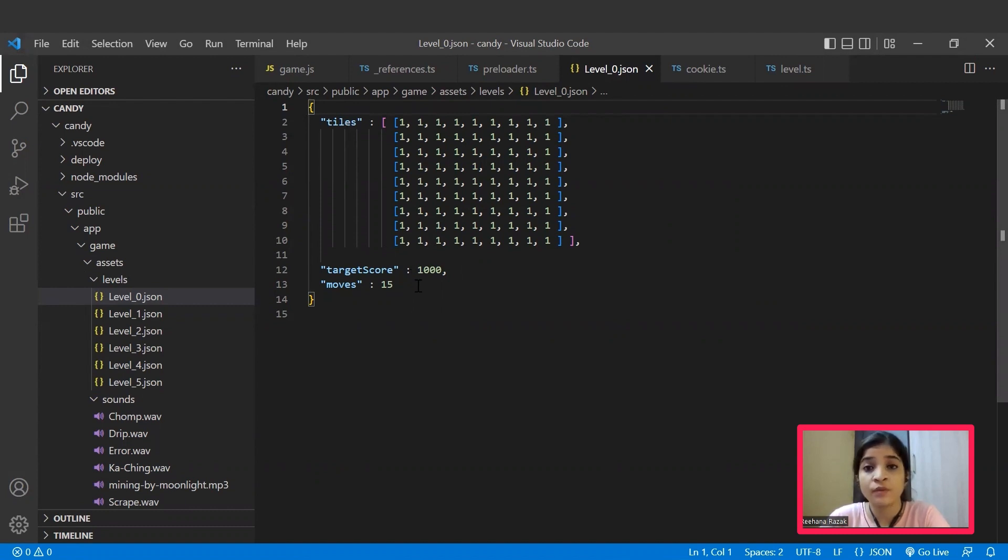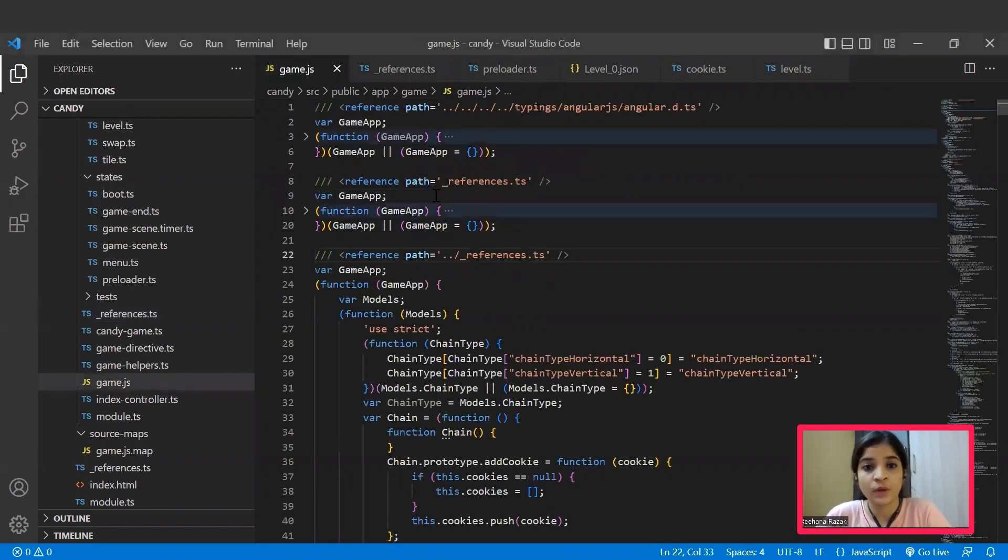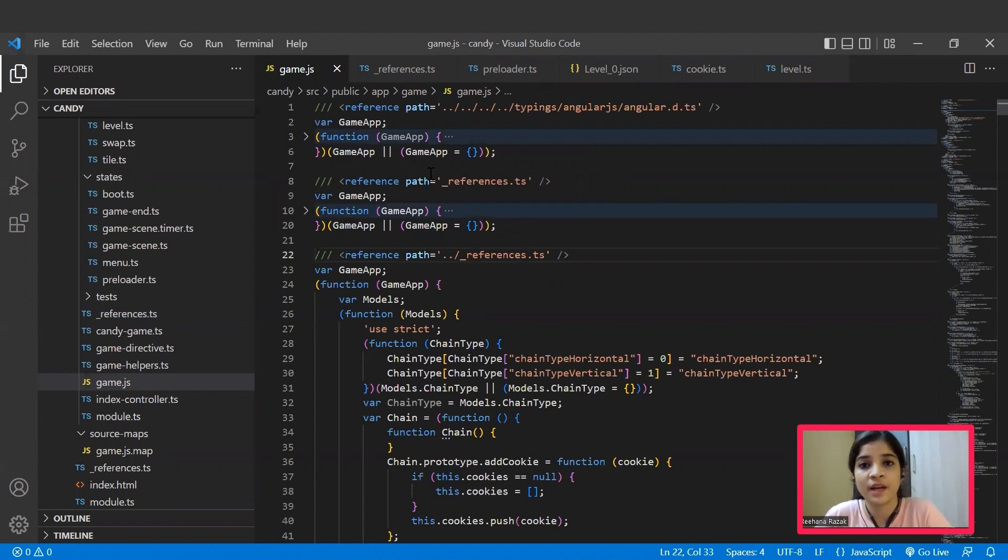Likewise, for each increasing level, the tiles, target score, and moves will get different. So yeah, that's the thing about the main file. Hope we all got an overview of what this main file actually does. Now let's move to our browser and start playing our game.